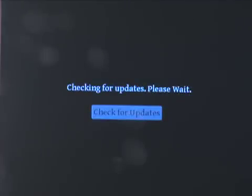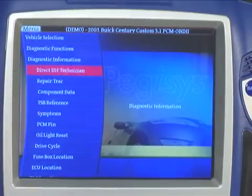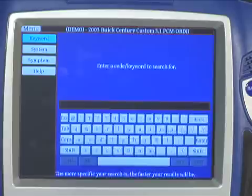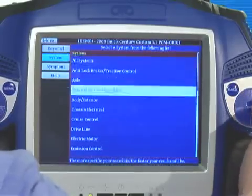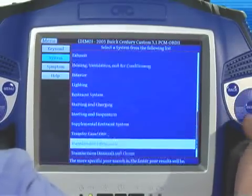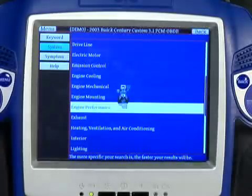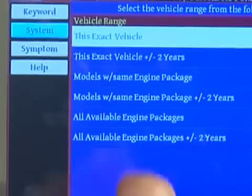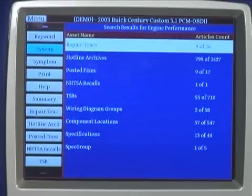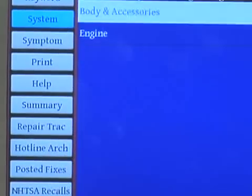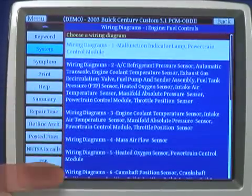In our next example in demo mode, the user is searching through Direct Hit Technician to find pertinent information on vehicle systems and subsystems. A huge amount of information is available through this subscription-based service offered on the tool.